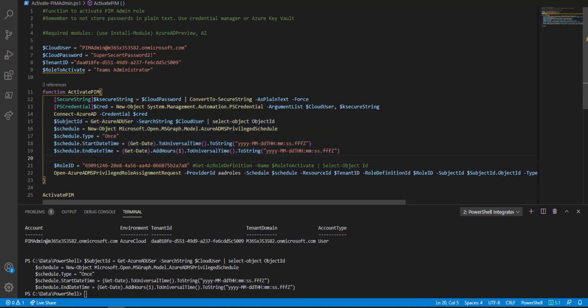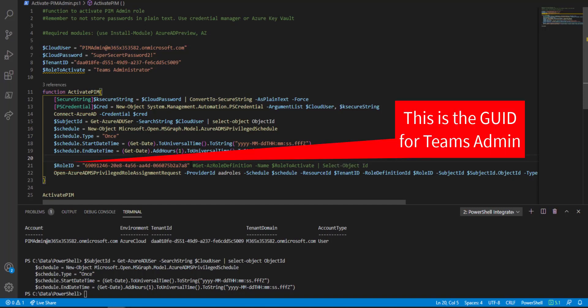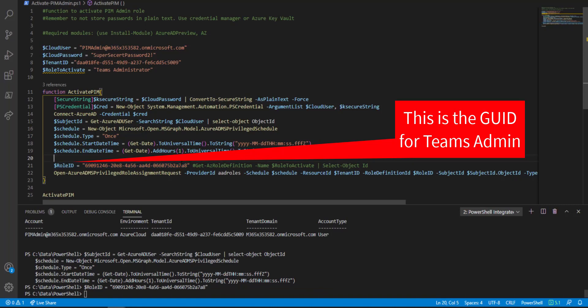The next one is the role ID. You can run get-AzRoleDefinition and then specify the role to activate. In our case, this is the GUID for Teams admin. I'm just going to run that one.